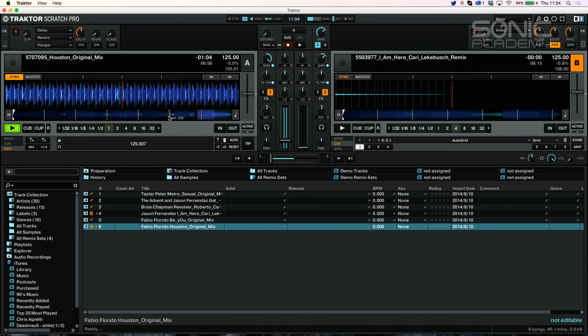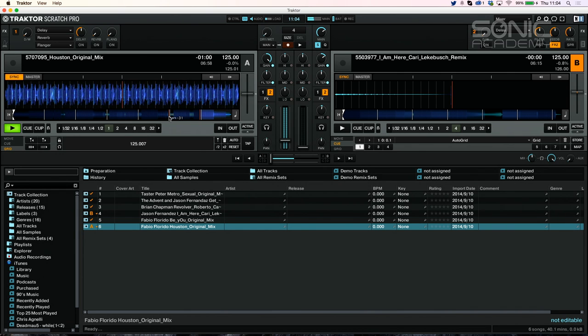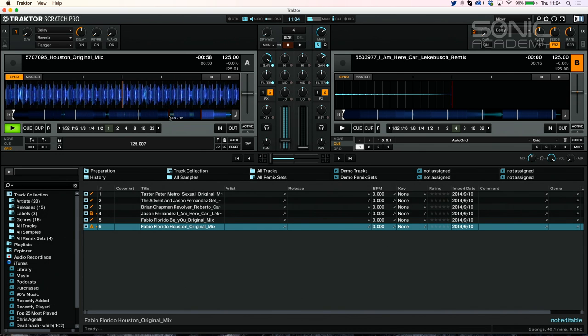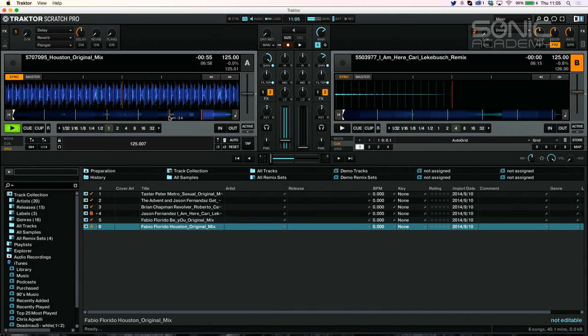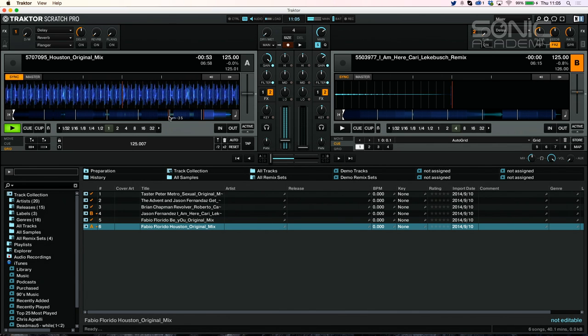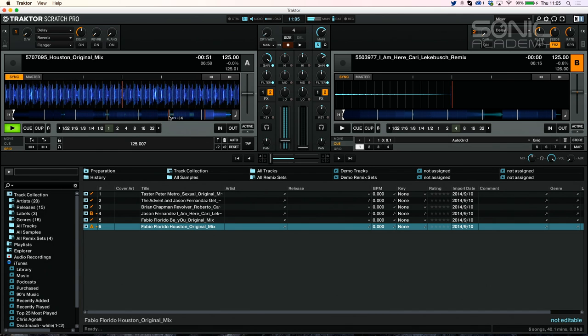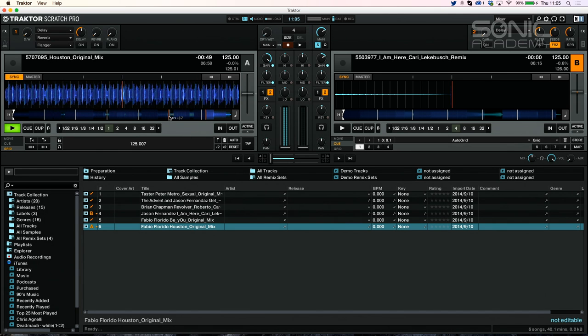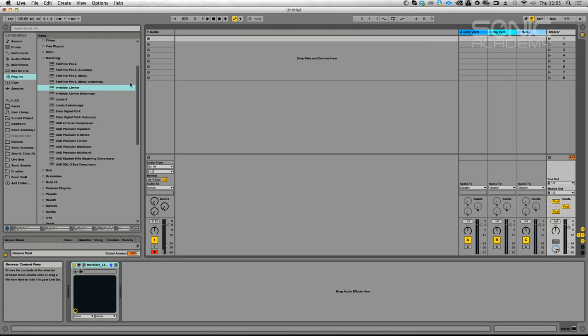What I notice is stuff doesn't always build up and then a break happens. Stuff can build up and then it can just build back down again. And then stuff will drop out and it doesn't necessarily always have to happen around a break. You can have claps and then introduce the sixteenth shaker and then the ride and then drop it down to just the hat. Sometimes lots of eight bar breaks and sometimes sixteen.